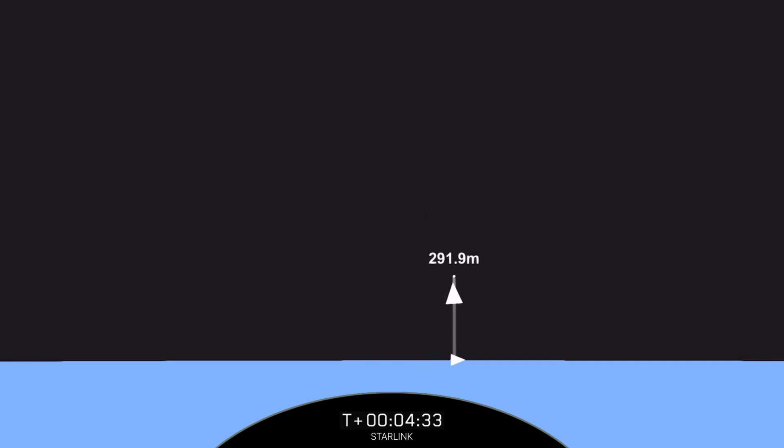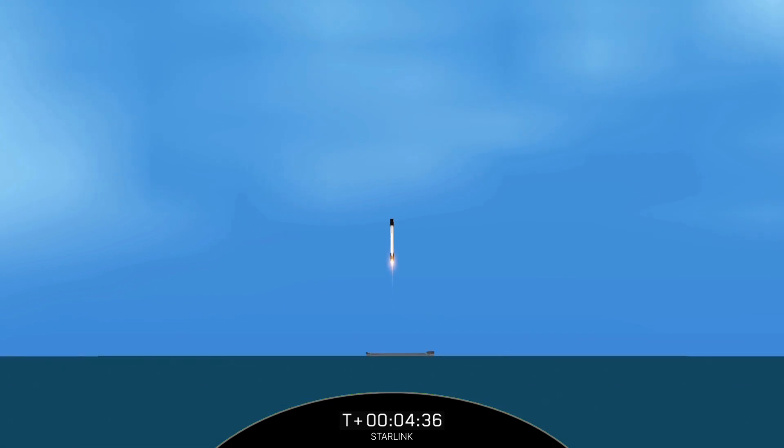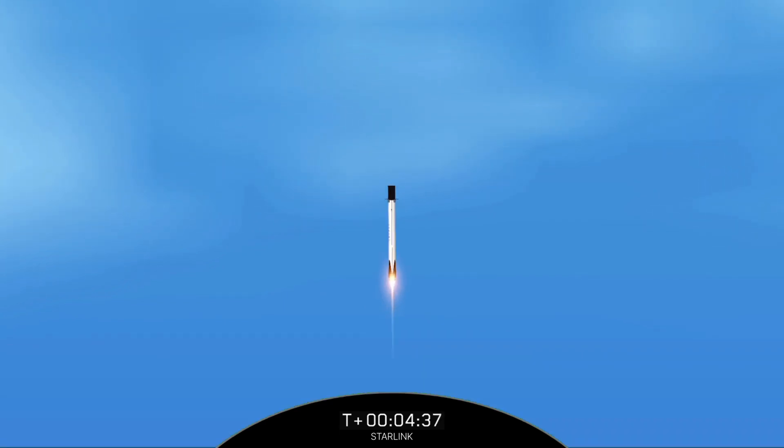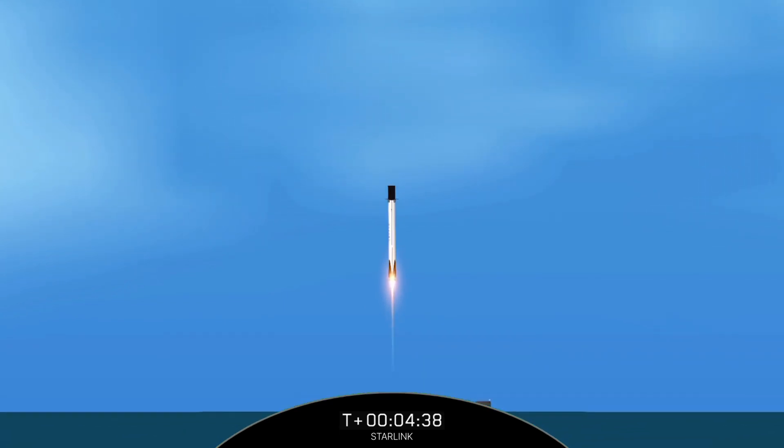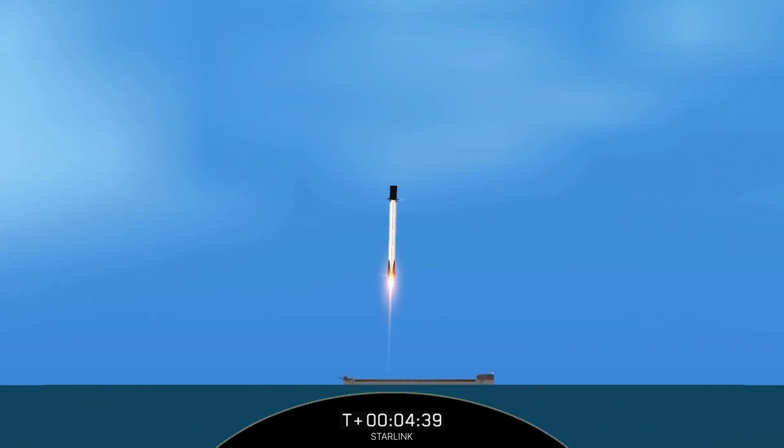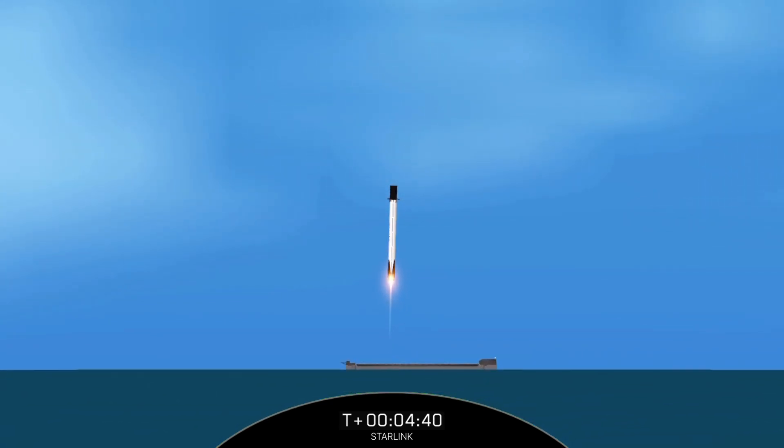There you can see Stage 1 has lit one engine, the center engine, to prepare for landing on our drone ship, where you can start to see in the background here.